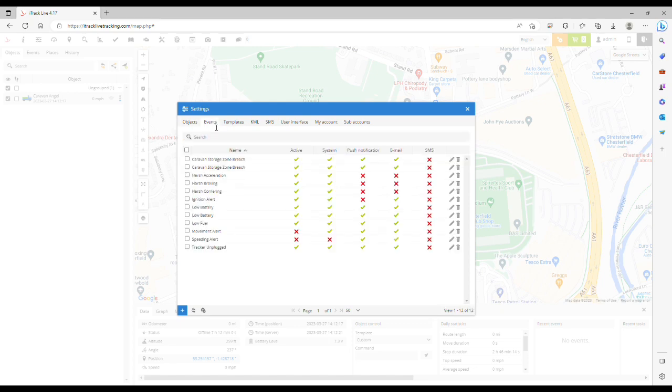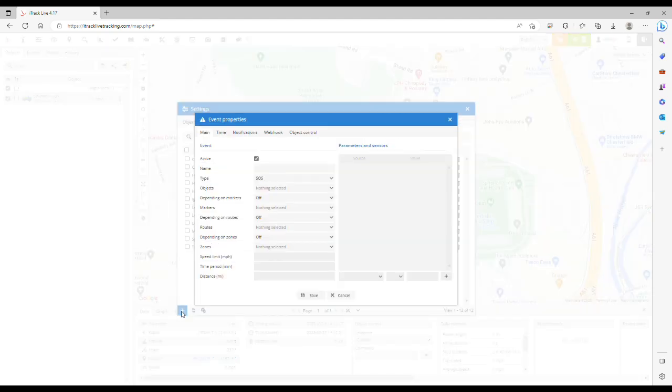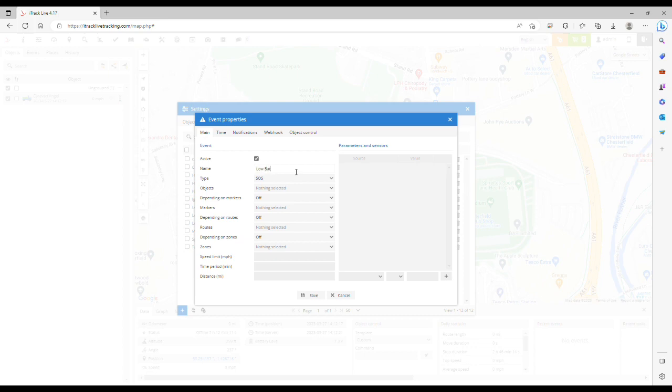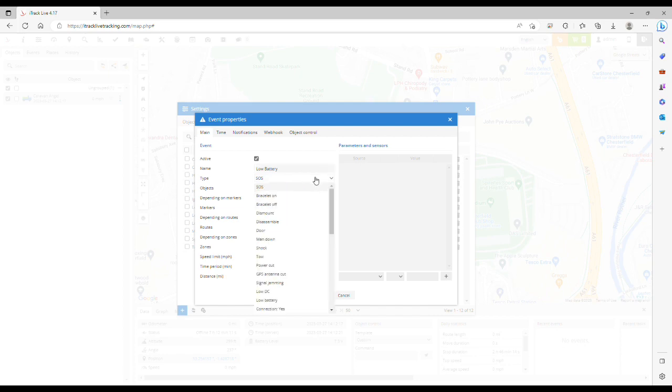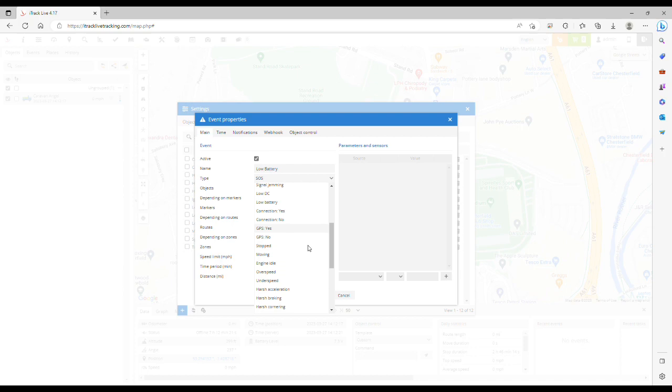To add a new event, click the plus icon in the bottom left corner. Now we give the event a name, so here we'll type low battery. From the type drop-down menu, scroll down and select sensor.